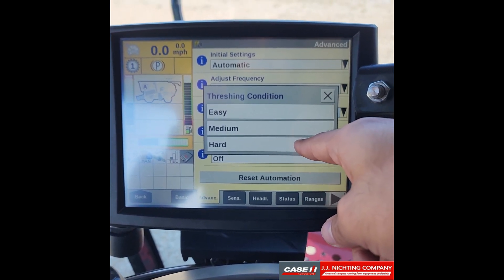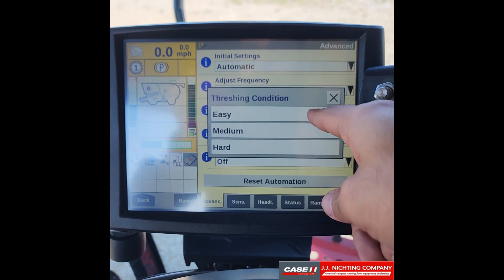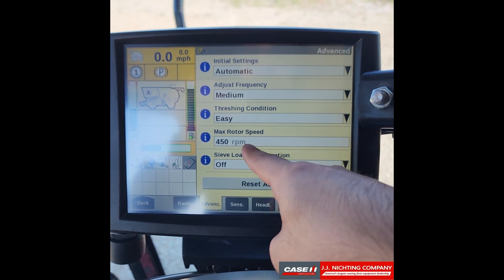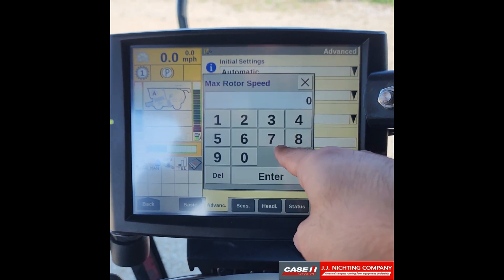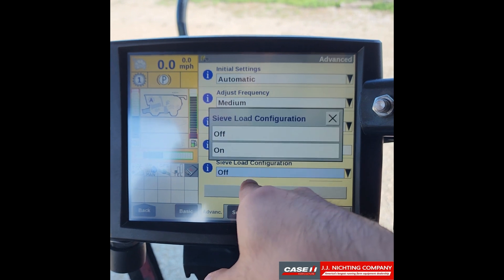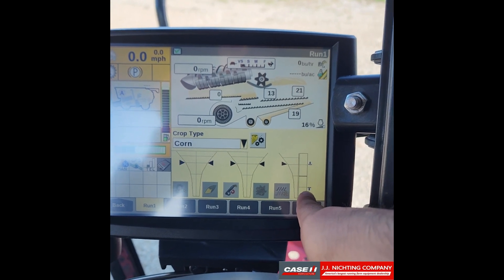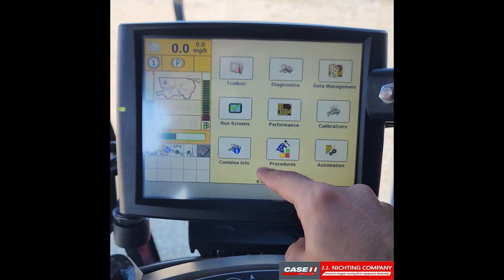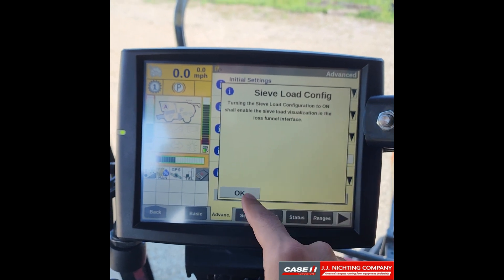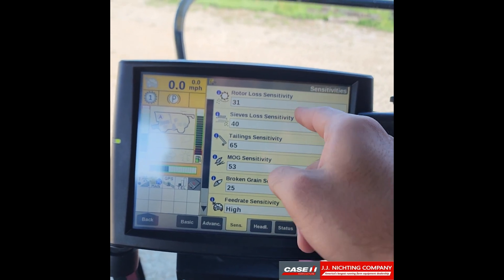Threshing condition is the aggressiveness of your thresher. At the beginning of the season, start on medium or hard. If you're running very dry grain that shells easily, you can use easy, but for wet or green grain use medium to hard. Next, maximum rotor speed lets you enter the RPM you want. Sieve load configuration — if you set that to on and go back to the run screen, you'll see a sieve load scale appear.